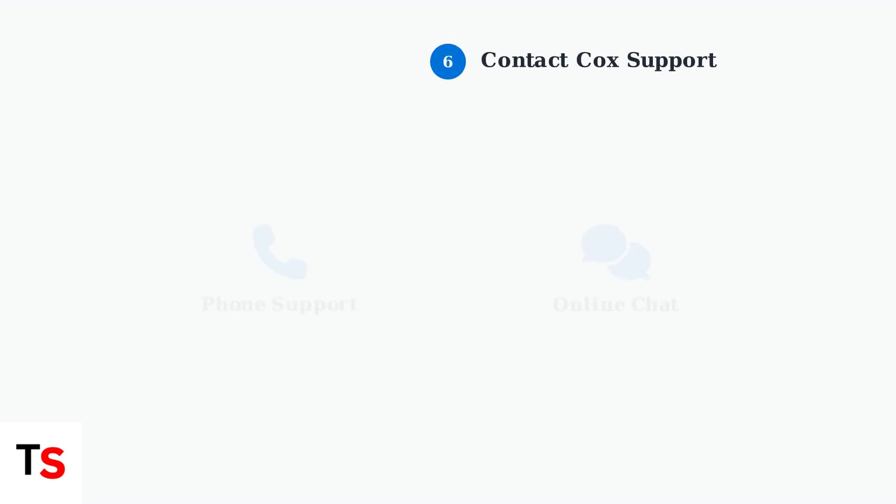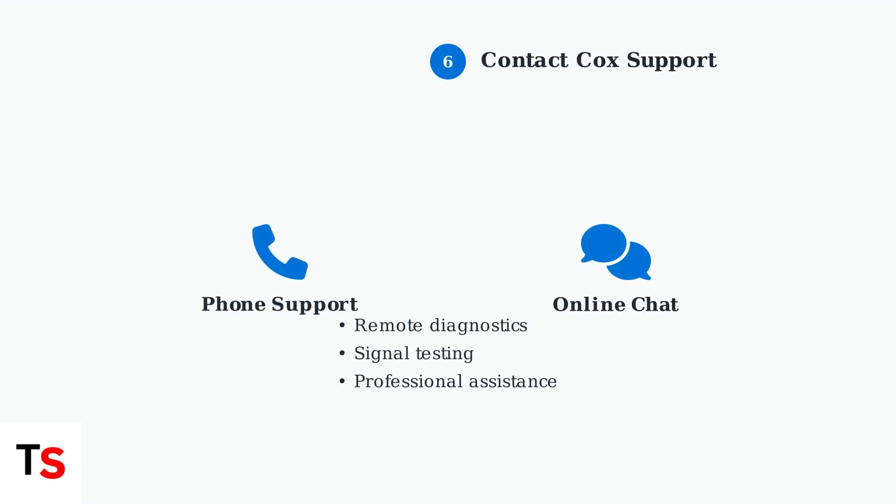If none of these steps resolve the red light issue, contact Cox customer support. They can run remote diagnostics and check for signal problems that require professional assistance.